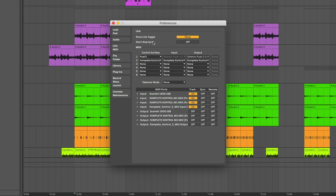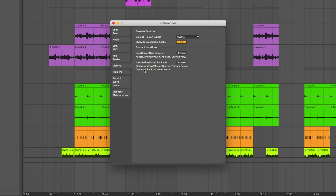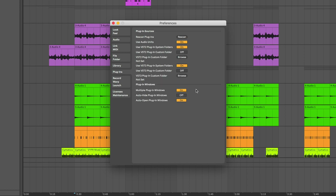In the MIDI section, if you're using a MIDI controller like a keyboard or an Ableton Push, this is where you set that up and make sure everything is configured correctly — just check the manual for your device. The file and folder and library sections aren't super critical. In the plug-in section, if you want to use Audio Units, VST2, and VST3, make sure those are enabled, and anytime you add a new plug-in hit Rescan.